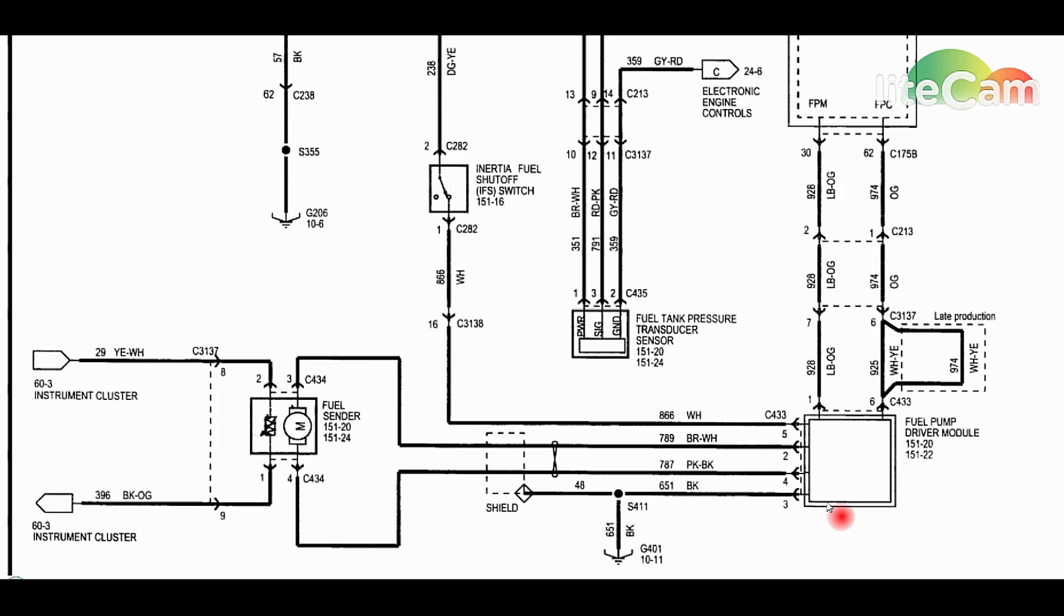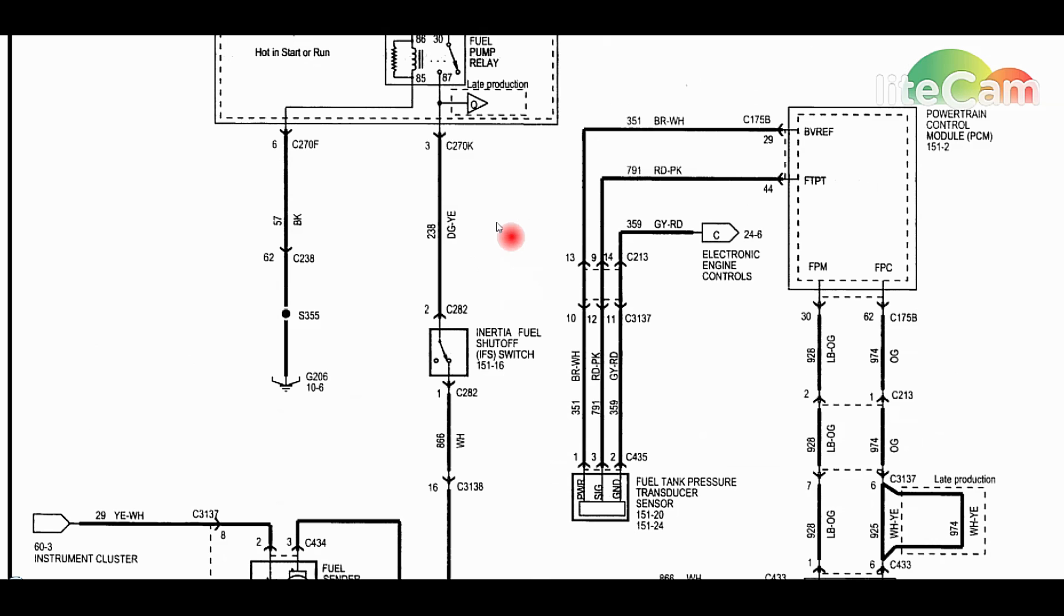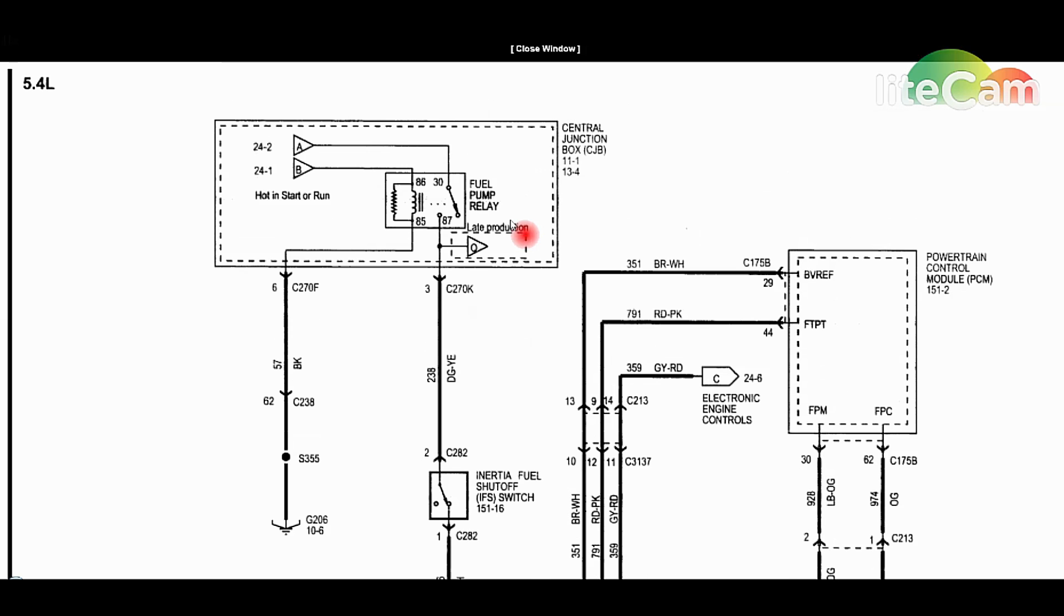Let's say you're not getting power over here at all. You want to backtrace it up to the inertia fuel cutoff switch, make sure that's not tripped. Just press down the button on top of it, the red button, and make sure it's not tripped. At that point we are over to a C270K connector. It's probably a good-sized connector, about 40 different wires coming off of it.